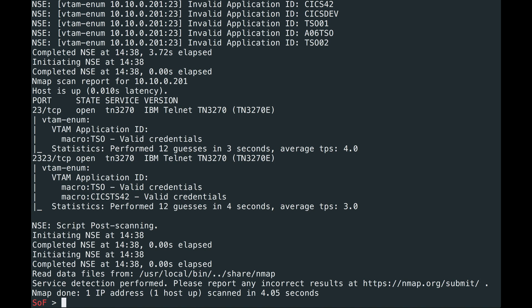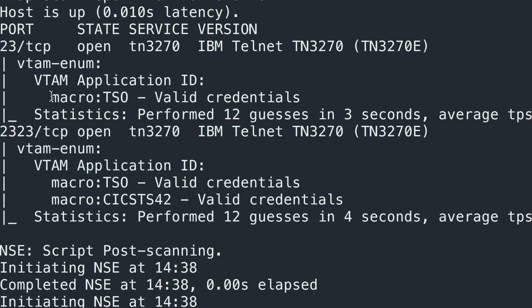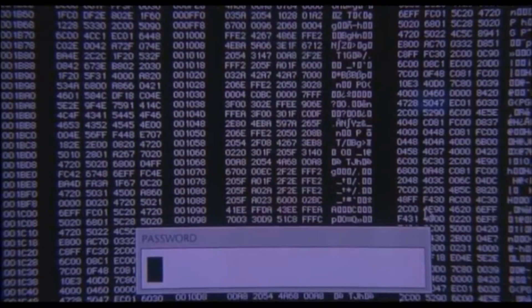So here, using the application IDs, it's able to find the macro TSO on the first one. We saw that in the demonstration. And on here, it found KIXTS42 and TSO. But this time, instead of issuing a logonAppleID, it just sent the bare application ID.